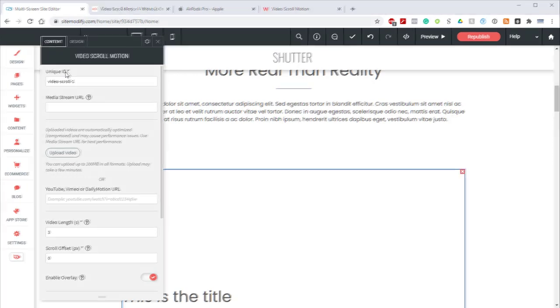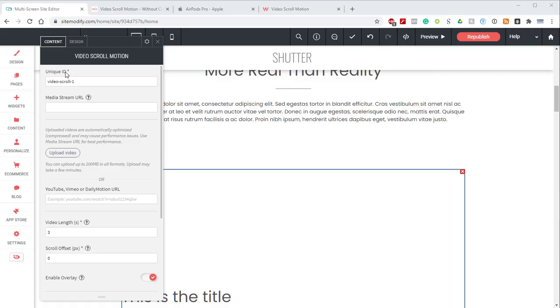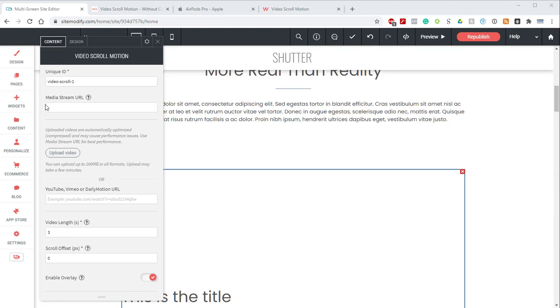Let's open the widget panel here and look at the options. The first option is the unique ID. You'll need to use a unique ID if you're using more than one instance of the widget on the same page. We'll be okay with just leaving this as default for the demo.